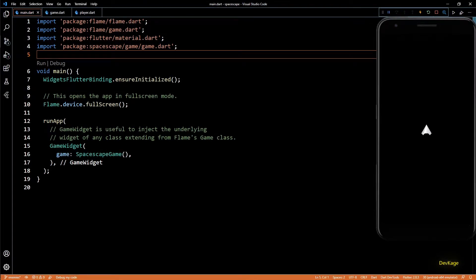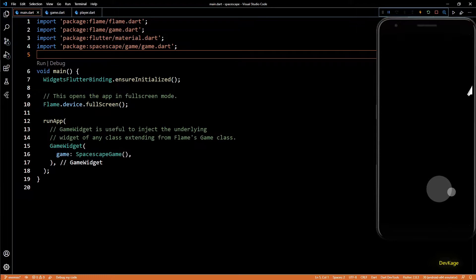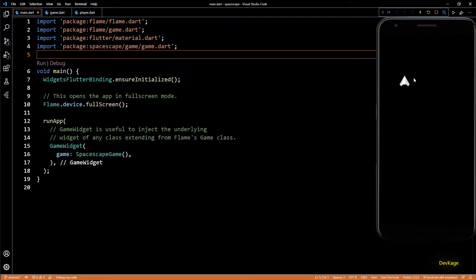Hey guys, welcome back to another video in this Flutter game development series where we are using Flame Engine to create a 2D top-down space shooter called Space Escape. In the previous video we added a virtual joystick to control the spaceship. In this video we are going to add an enemy spawner which will keep spawning enemies from the top, but before we get started with that let's add some code to make sure the player spaceship does not go outside the screen.